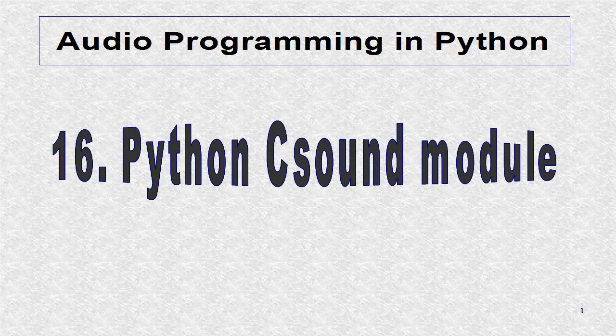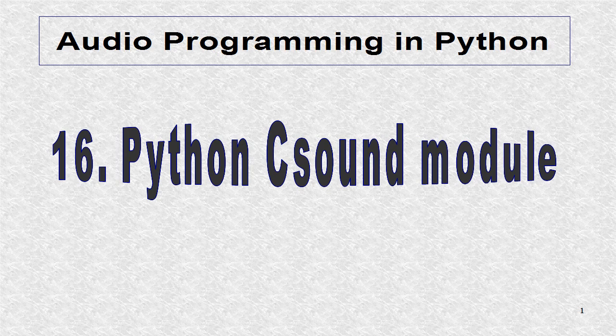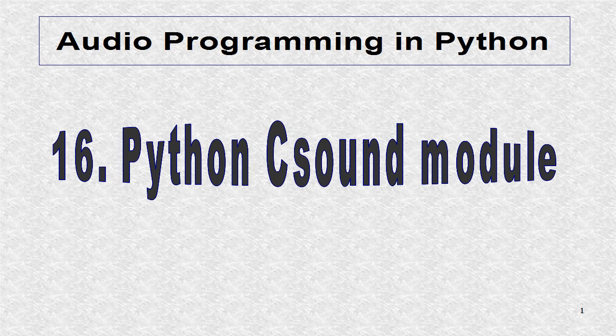In tutorial 6, the CSound Python Binding was used. Rather than using it, we will create our own Python module.